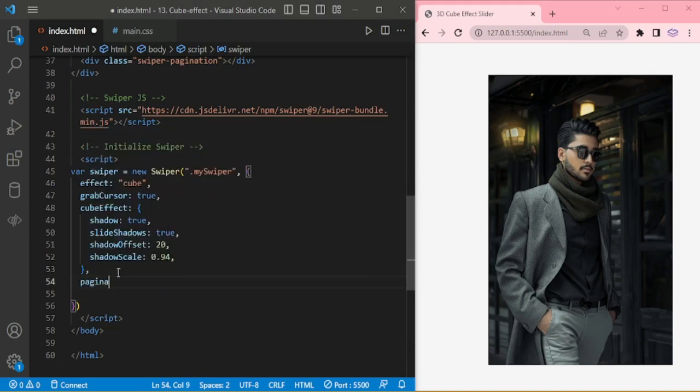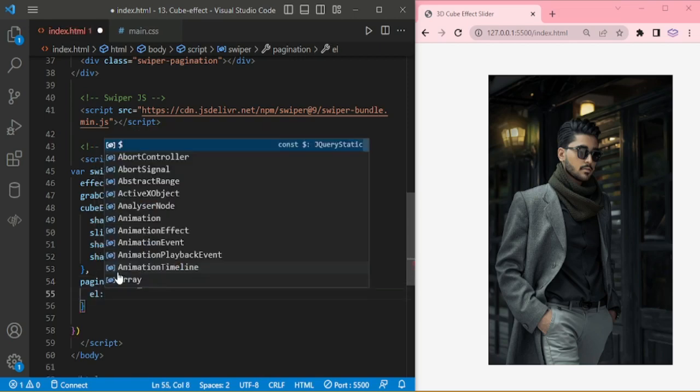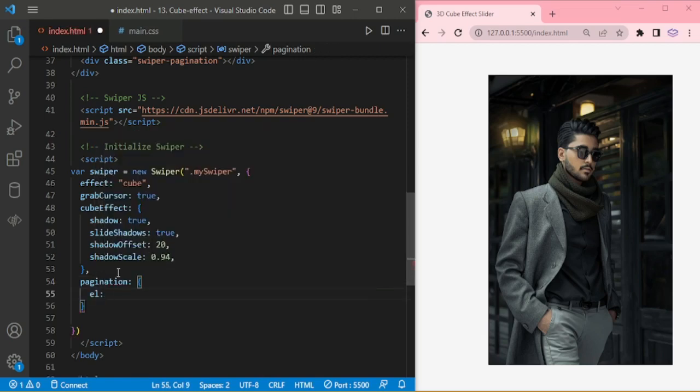Now pagination element dot swiper pagination.